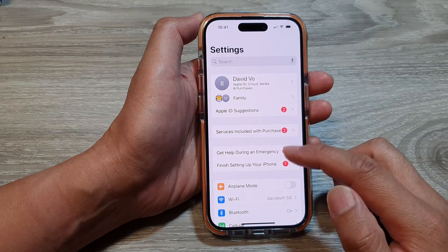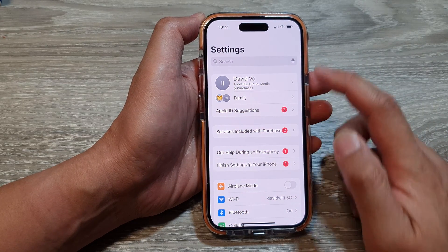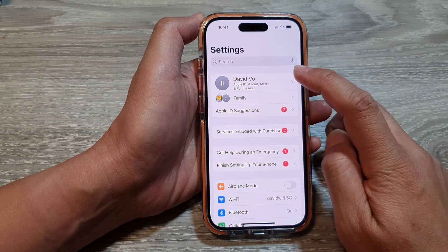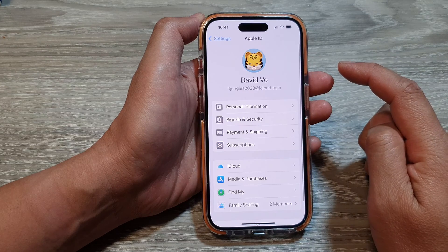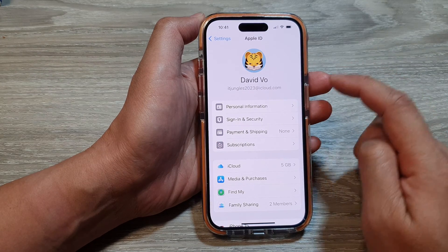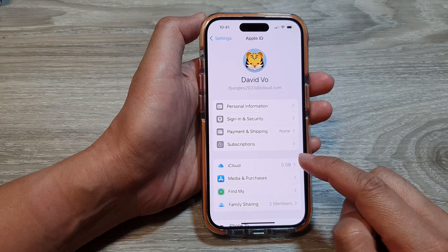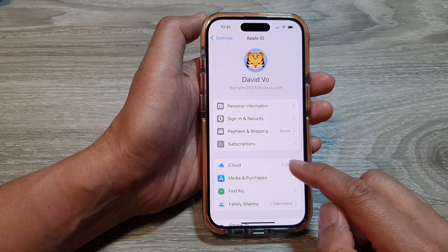Now in the Settings page, tap on your Apple ID account at the top. Then scroll down and tap on iCloud.